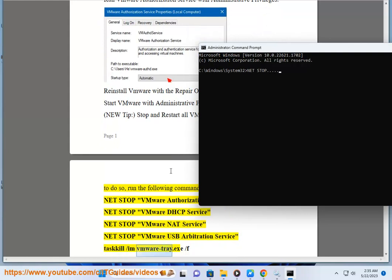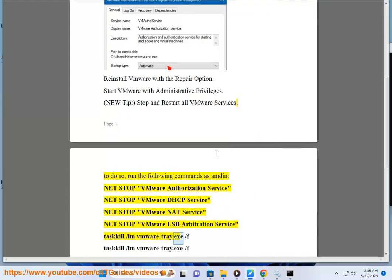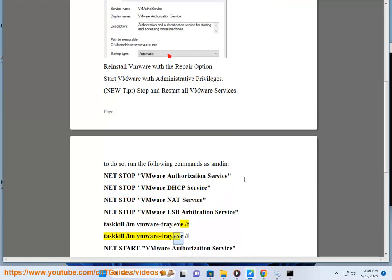TASKKILL /IM vmware-tray.exe /F, TASKKILL /IM vmware-tray.exe /F.